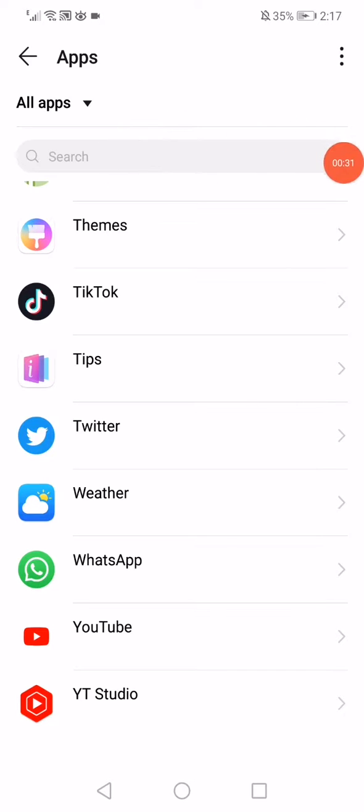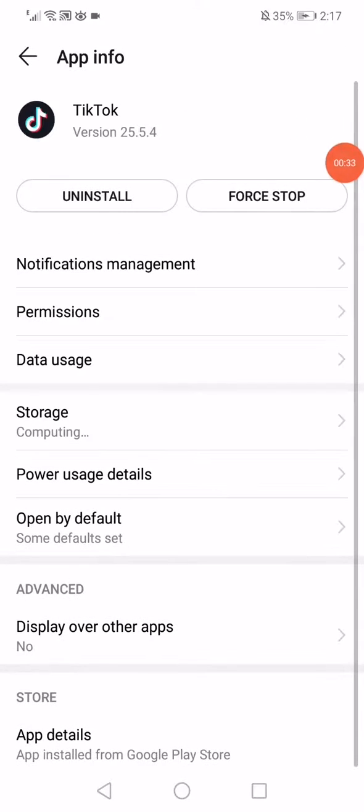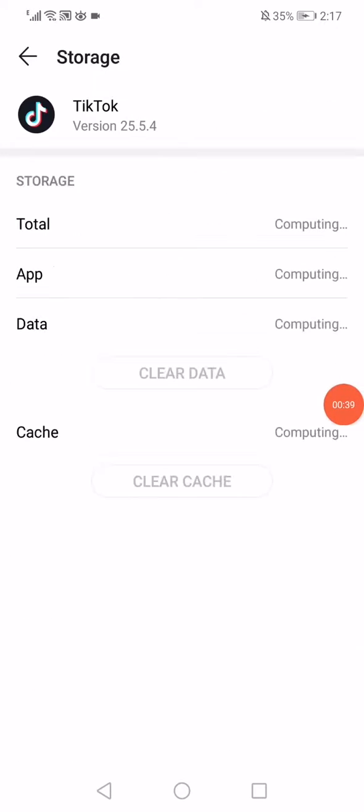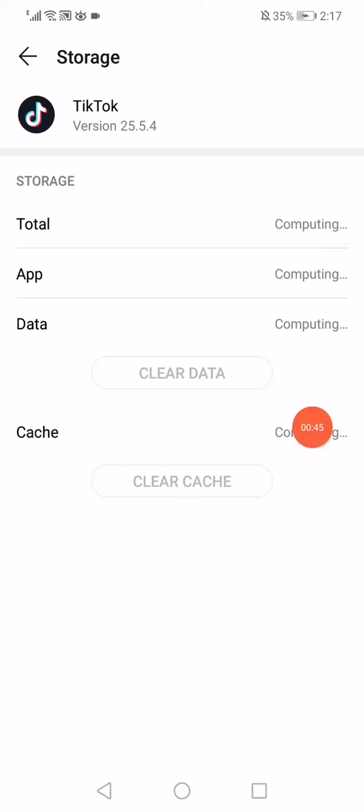Click on TikTok, click on the force stop option, and then click down on storage. Now you have to wait a few seconds. It will start computing the data that you have.